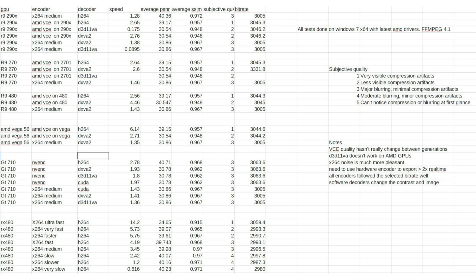And then for quality, I have 3 metrics, 2 of which are quantitative measures. I have PSNR and SSIM for everything I could do. I couldn't get Netflix's VMAF working, which is supposed to work better.